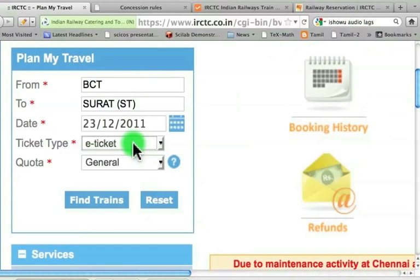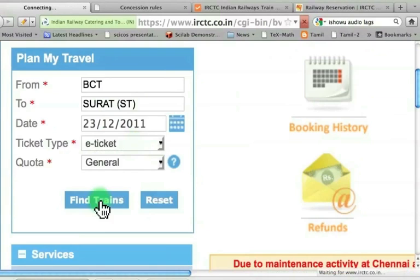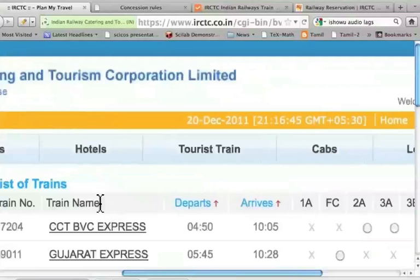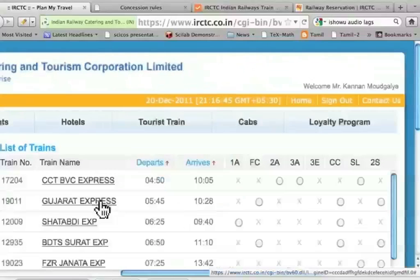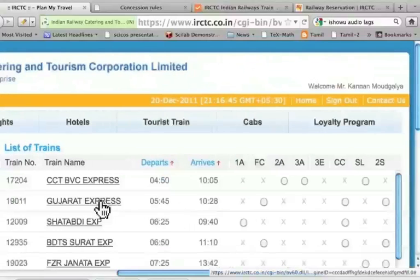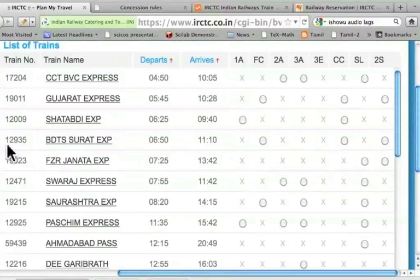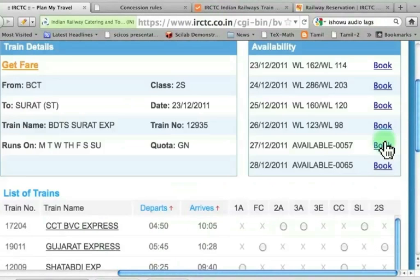I will talk about E-Ticket or I-Ticket — what are the options and what are the differences — I will explain later. Let me find the trains. Let me slide to the right and see that I have got lots of trains. Let me make the font slightly smaller so that you can see all of them. Suppose I want to go by train number 12935, so let me check if tickets are available under second sitting 2S. Let me scroll down a little bit.